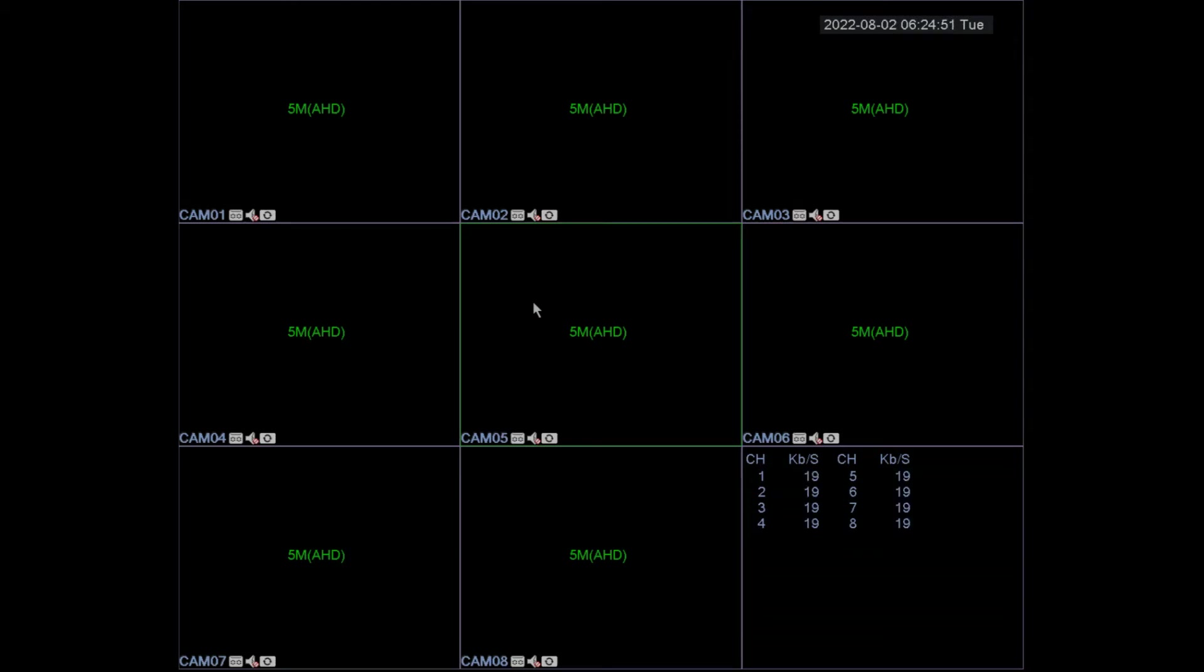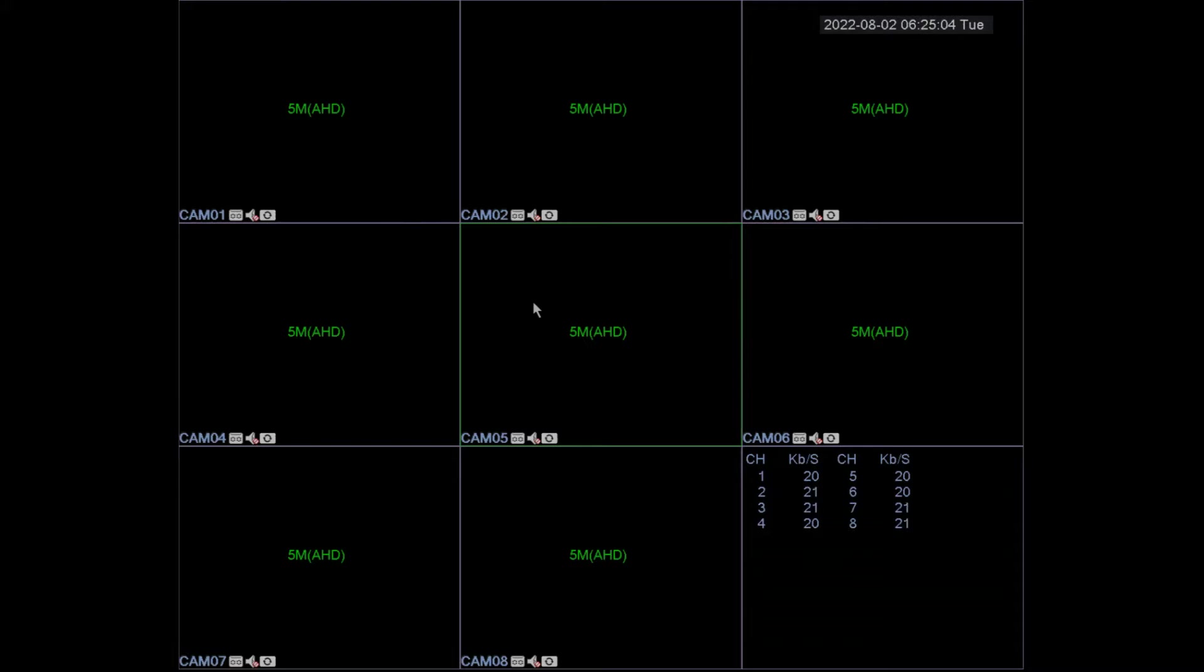In this video we're going to format the hard drive on the LZ XMI DVR. This video applies to model numbers 5504, 5008, and 5516.